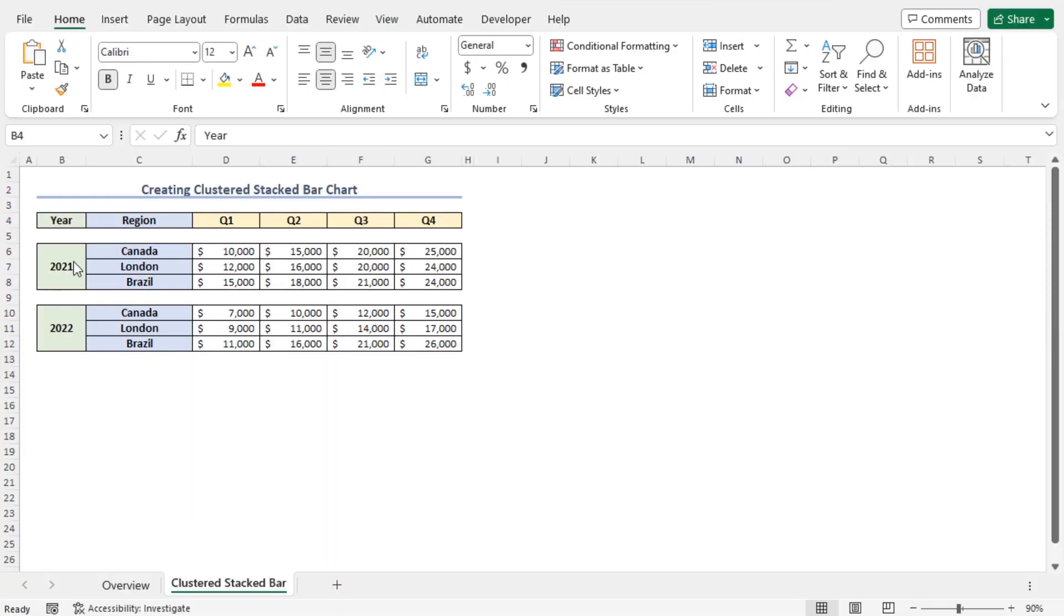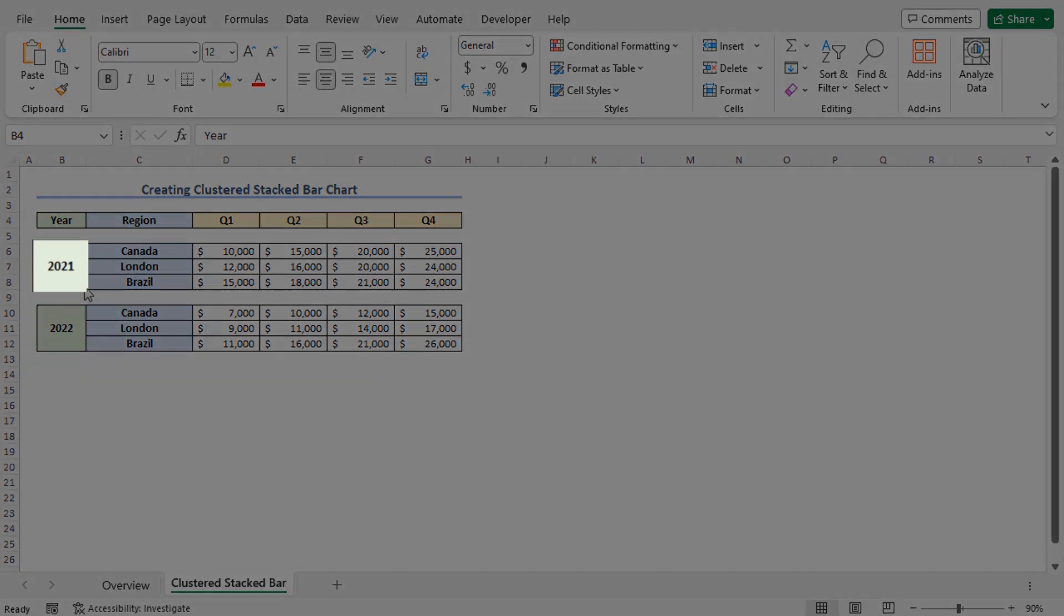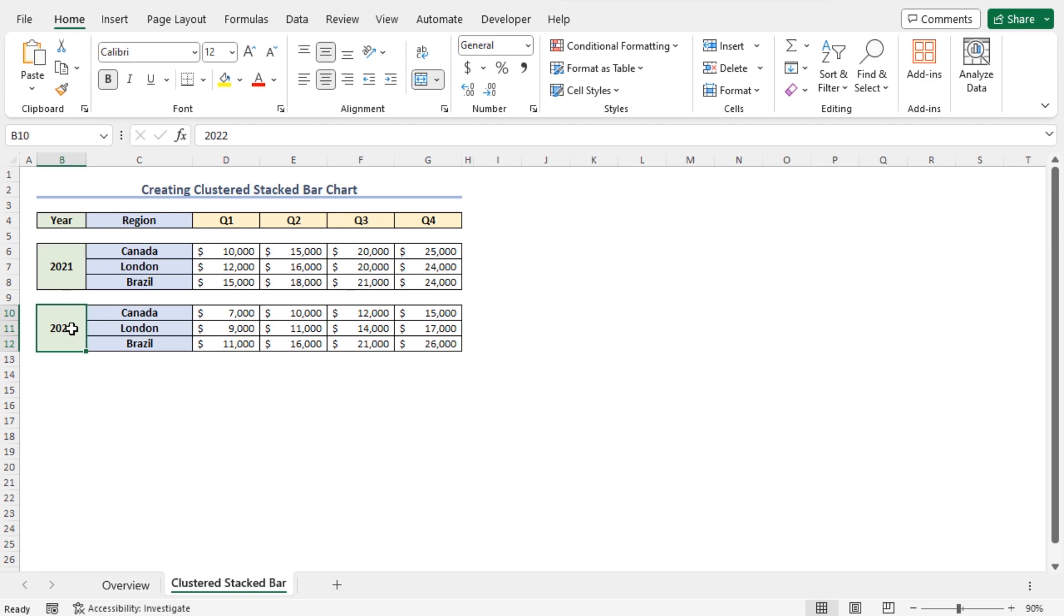Let's talk about the dataset first. Here we have a region-wise sales data of a company for two years, 2021 and 2022. And the sales figures are divided into four quarters.